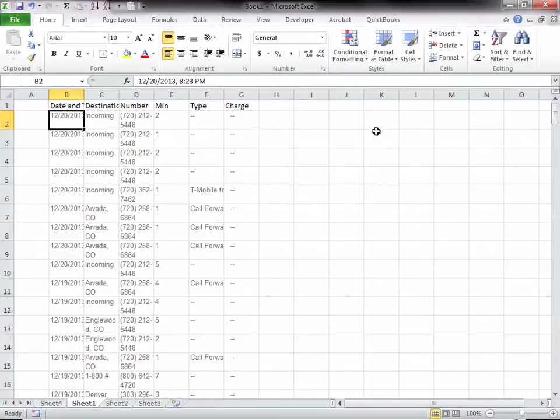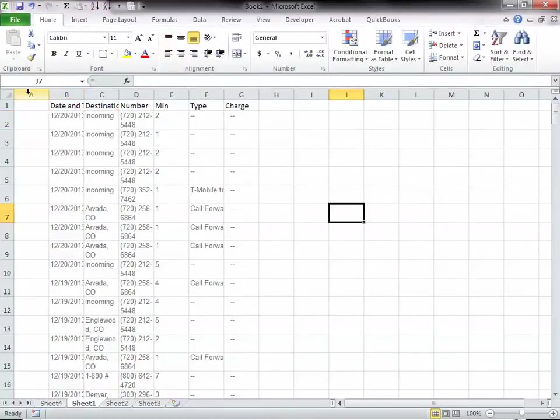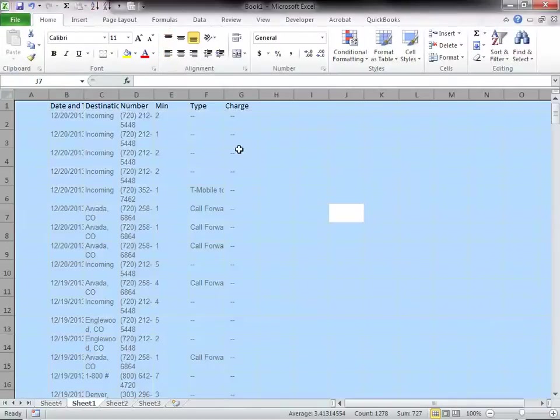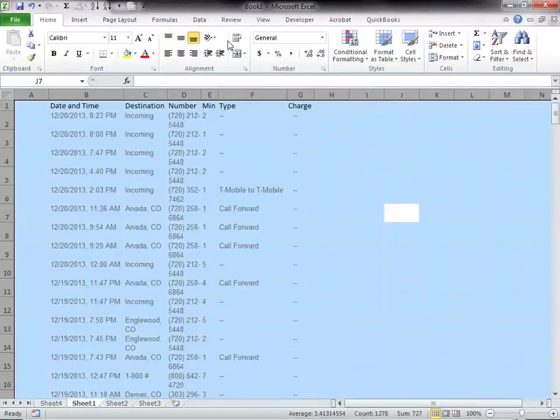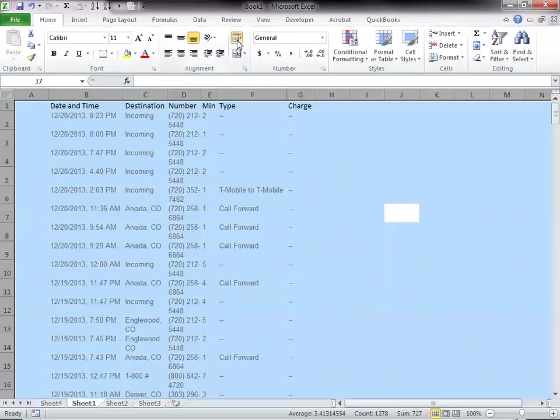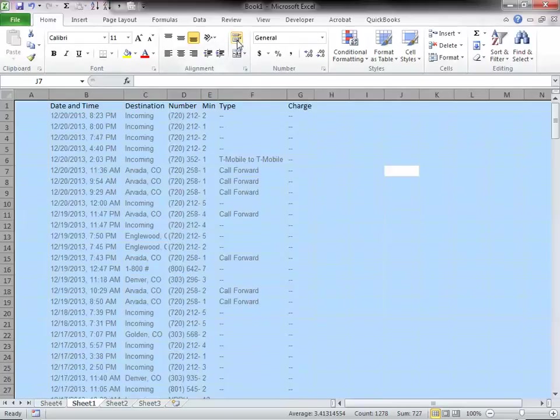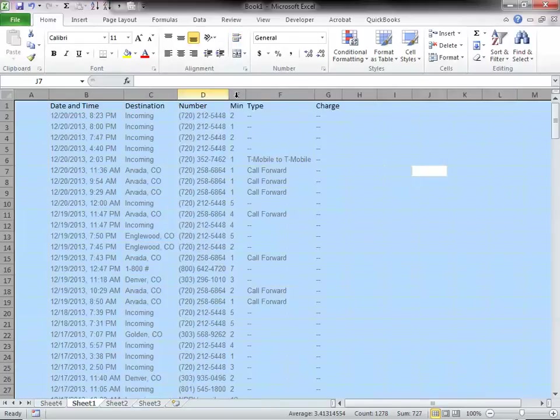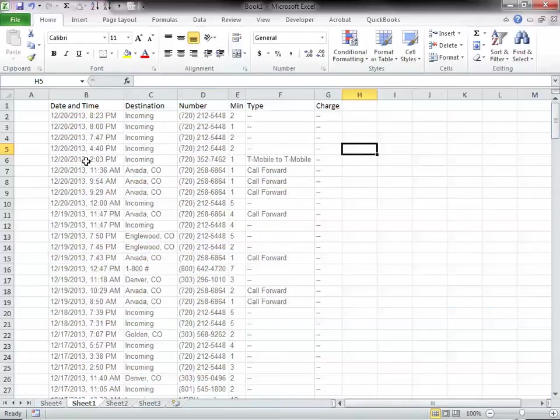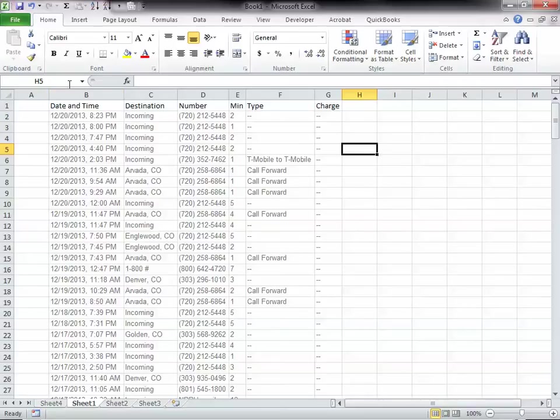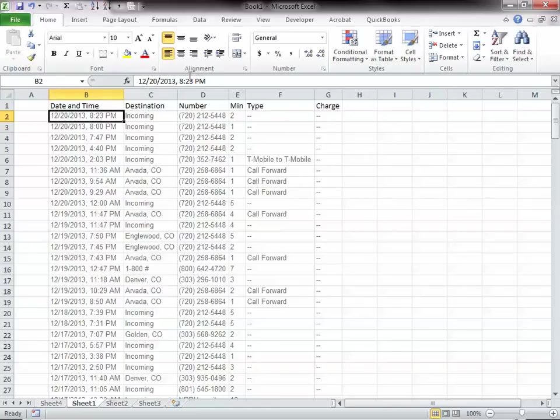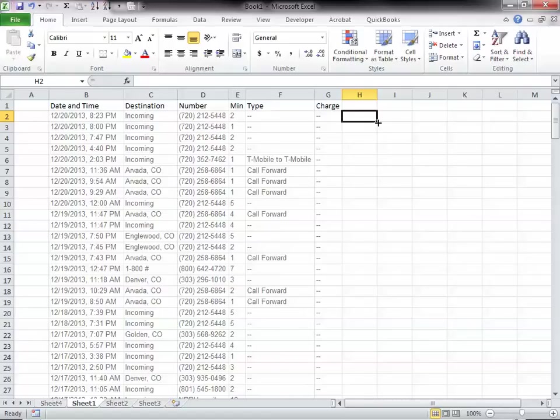Alright, so we're ready. First thing I need to do is get the date, because Excel doesn't recognize this as a date. So I will need to split the date and time, and let me see how I do this.